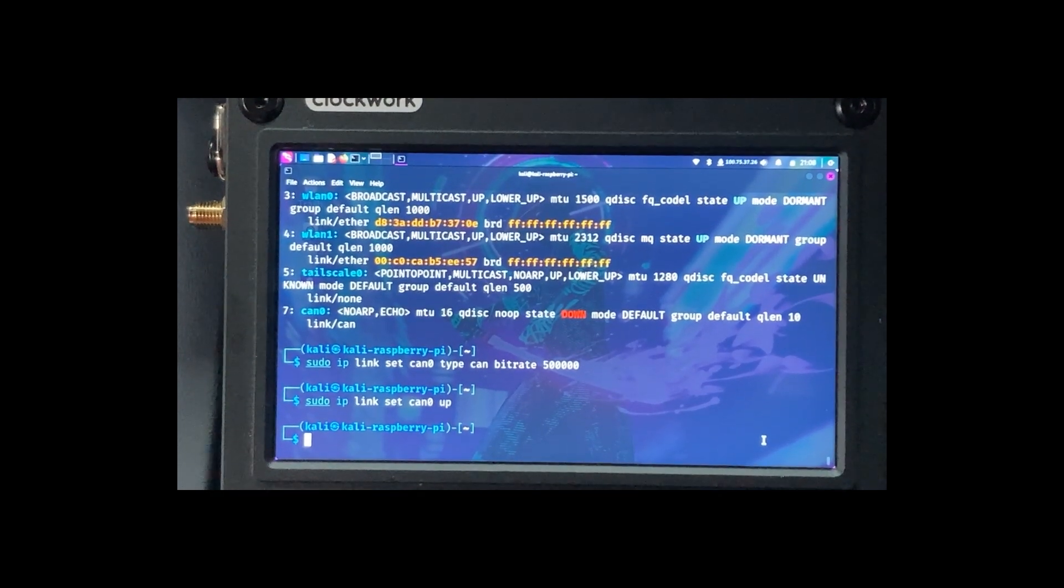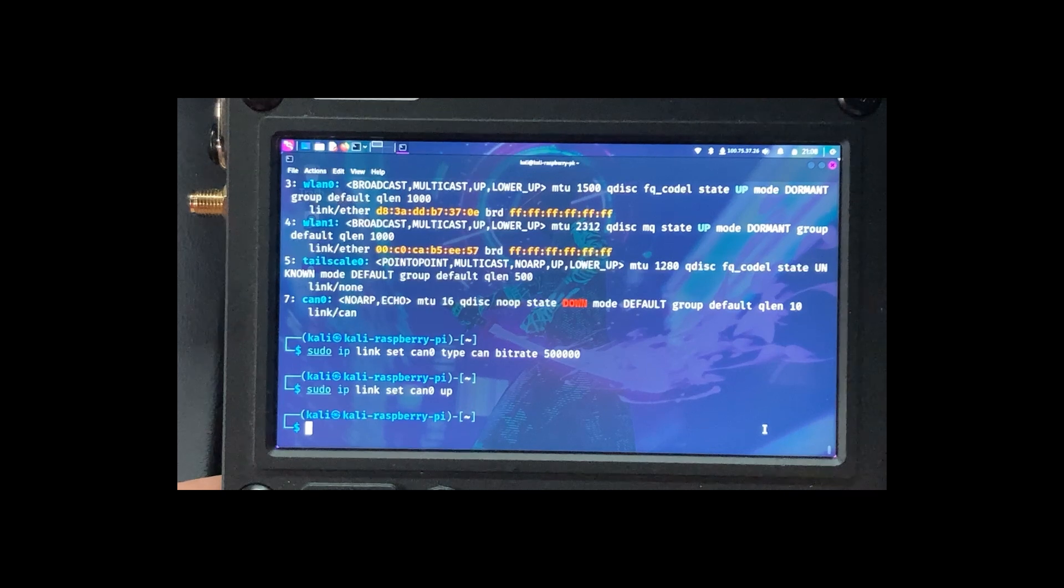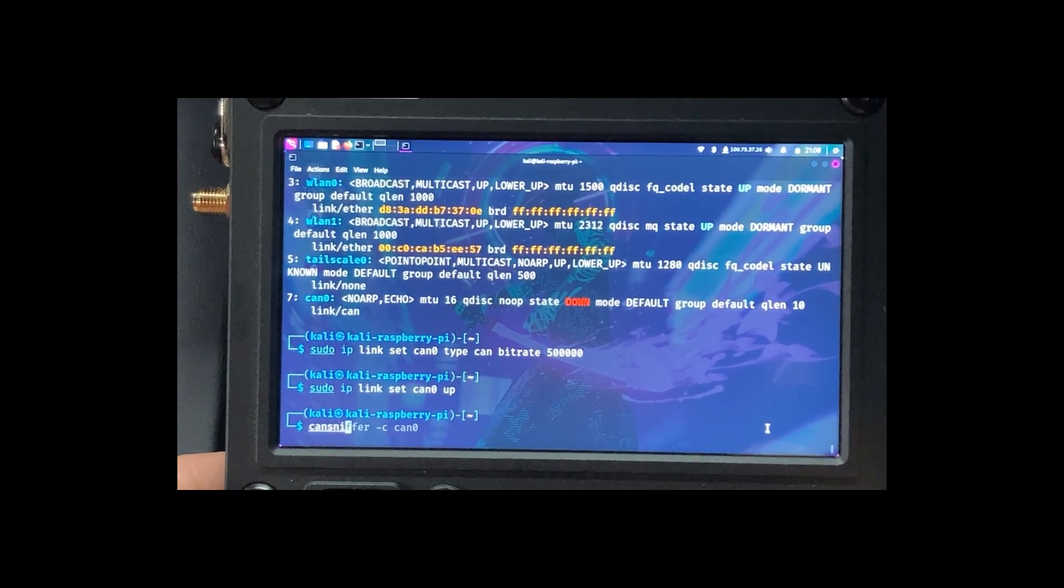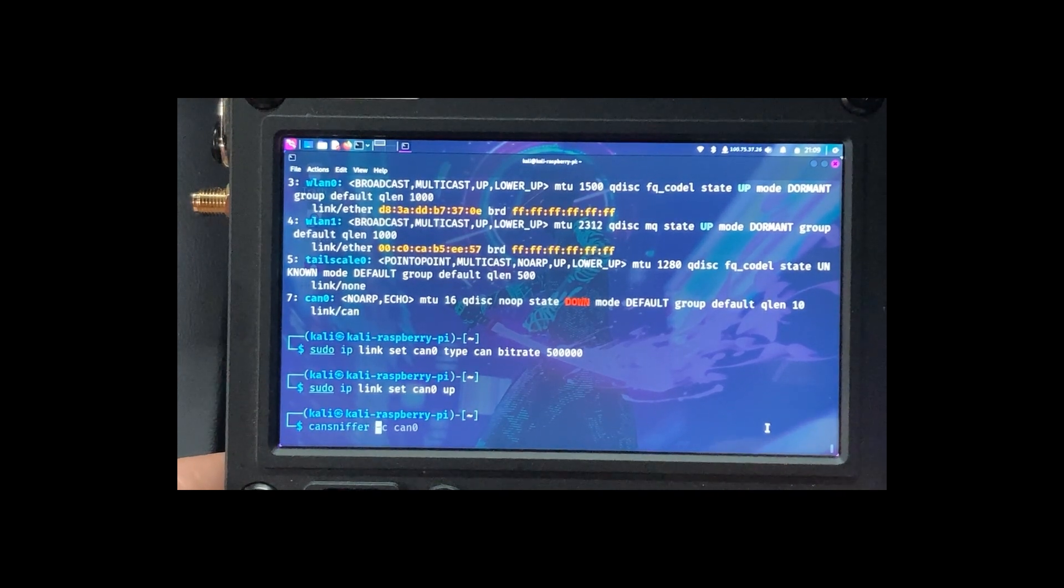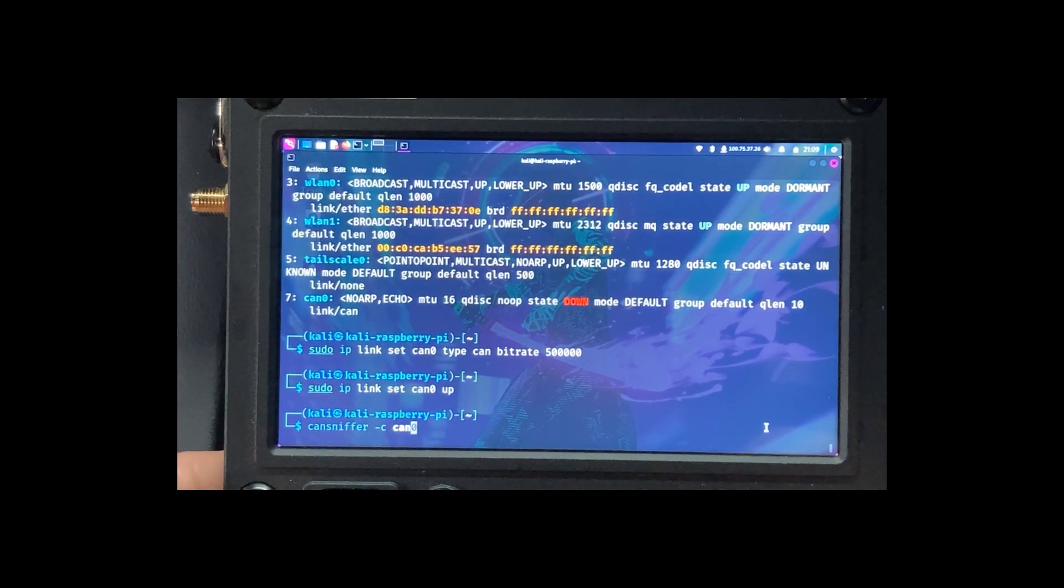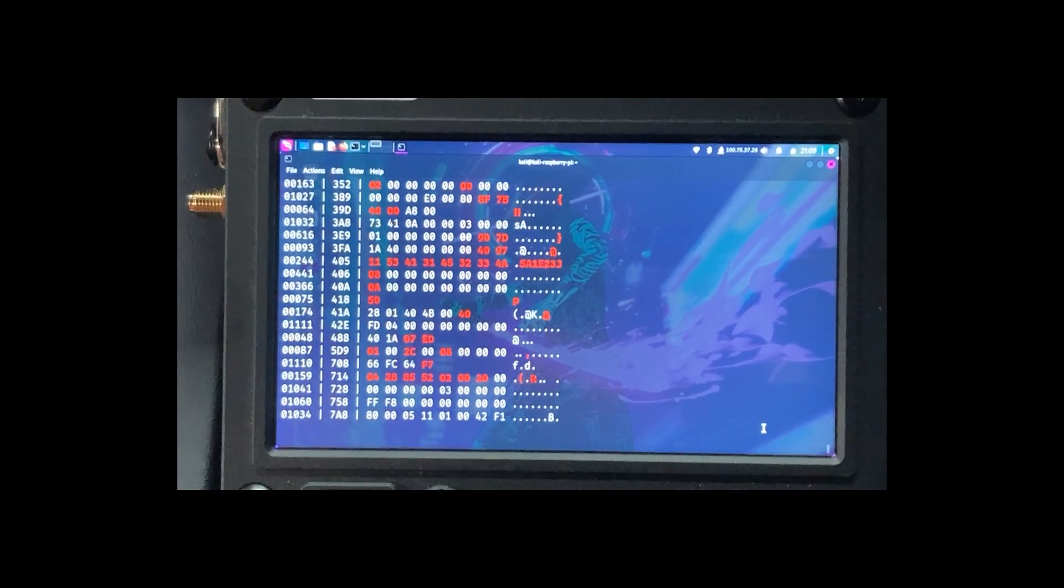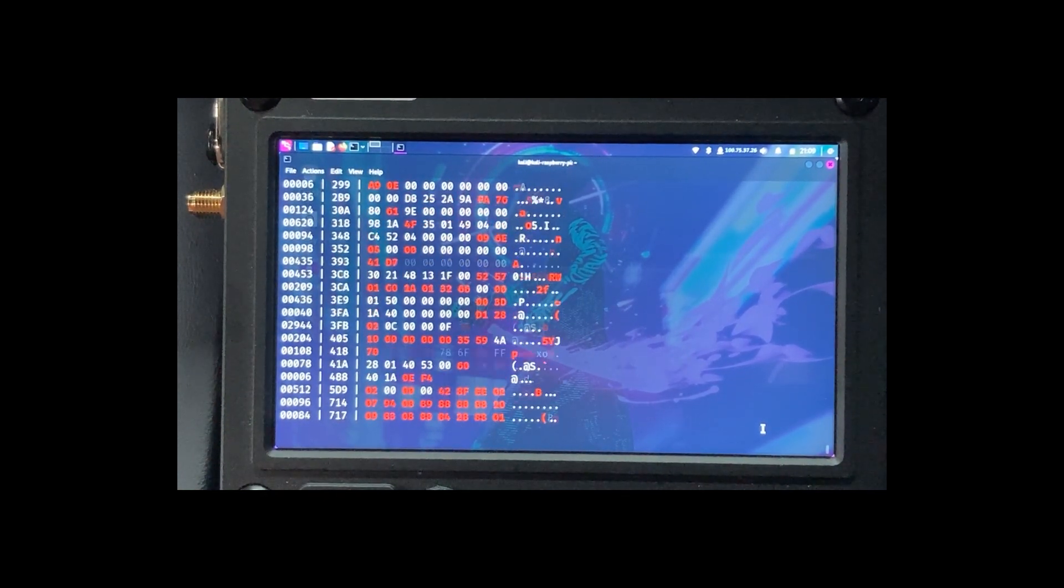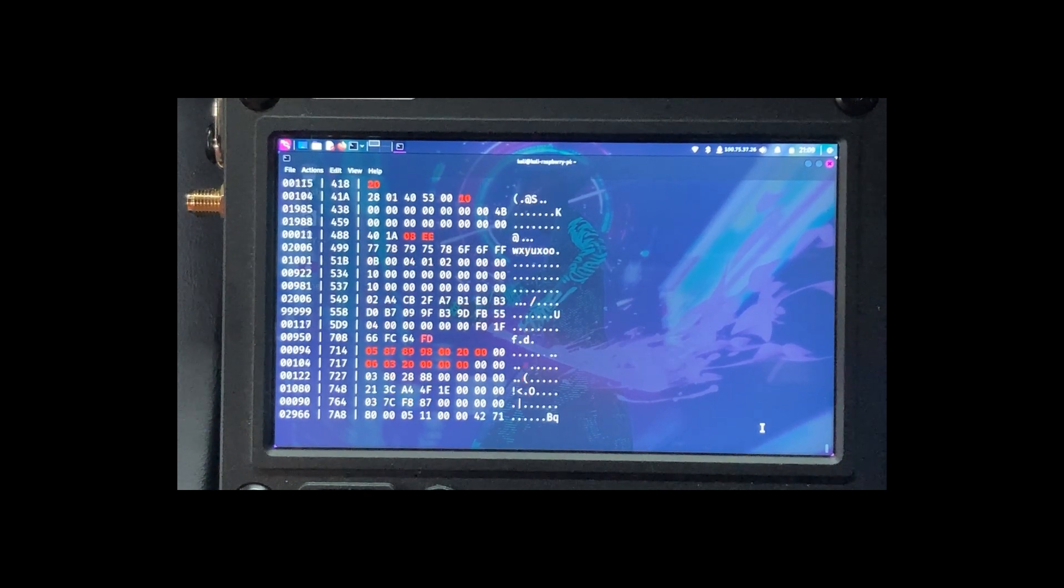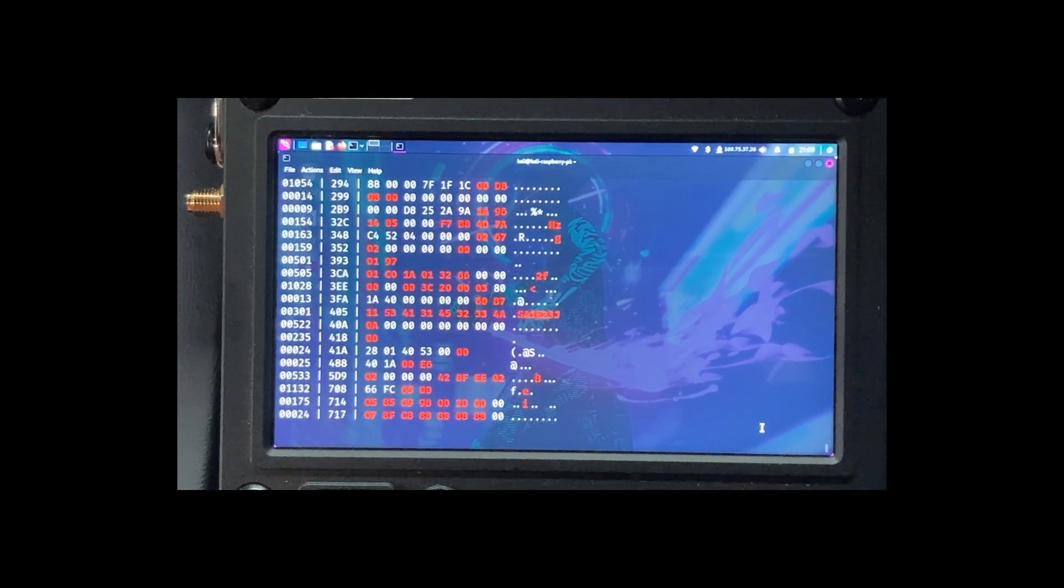So we can check that. We'll do can sniffer and can zero. Oh, and look at that. So we have a bunch of data coming out here. All sorts of stuff. So that's kind of neat.